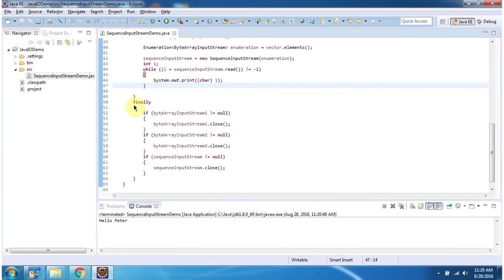In finally block, I am closing two byteArrayInputStreams and sequenceInputStream.